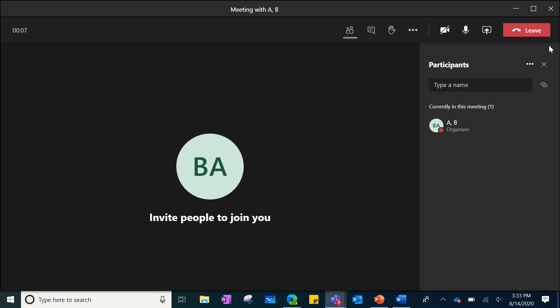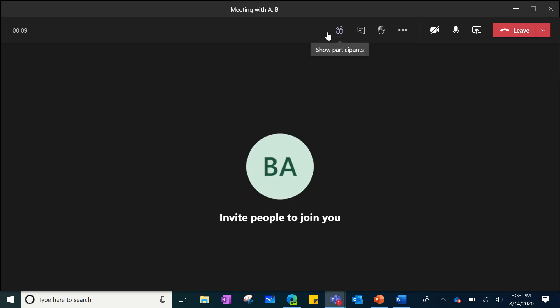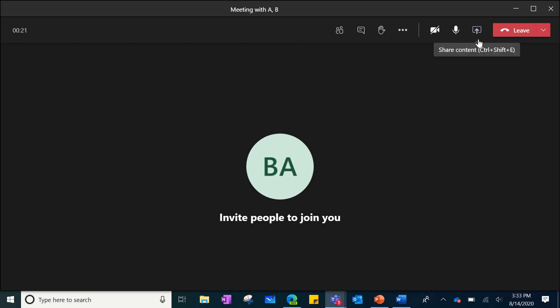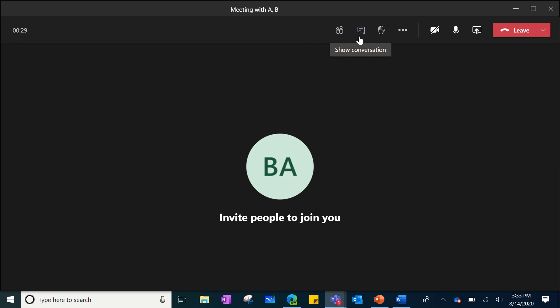What you will notice is different is that at the top will be the toolbar now. So instead of it being in the middle of your screen like it was prior to the new meeting experiences, you will now have the toolbar at the top of your screen that will stay there the entire time. The first icon represents showing the participants and who is in the meeting with you.